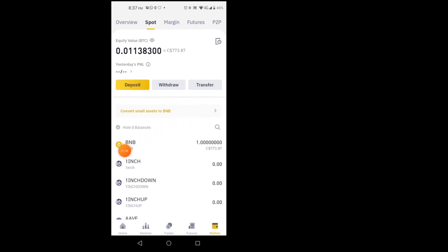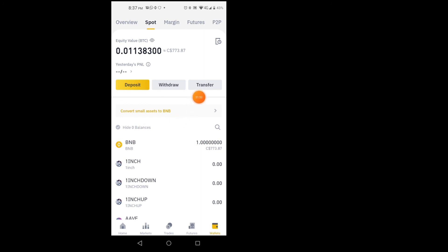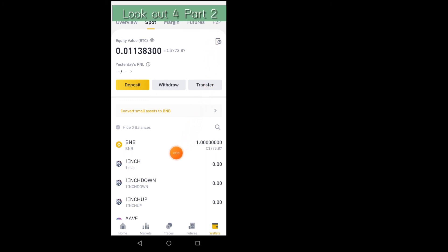Here it is — I have one BNB worth about $700 Canadian down here. Now the next thing I need to do is transfer this BNB into P2P trading to be able to sell it for Canadian dollars. I find that one is easier to do on the computer.